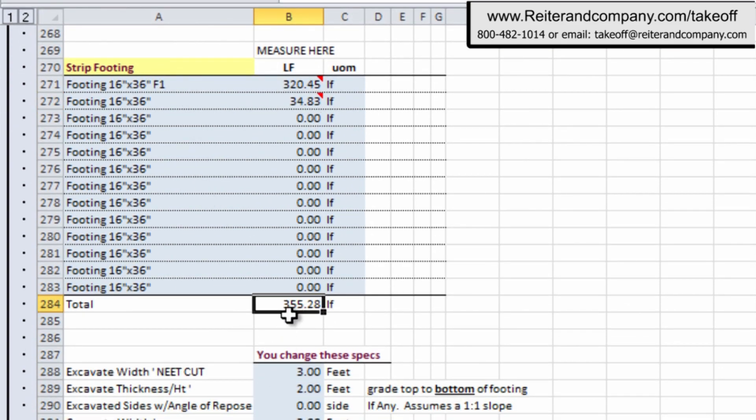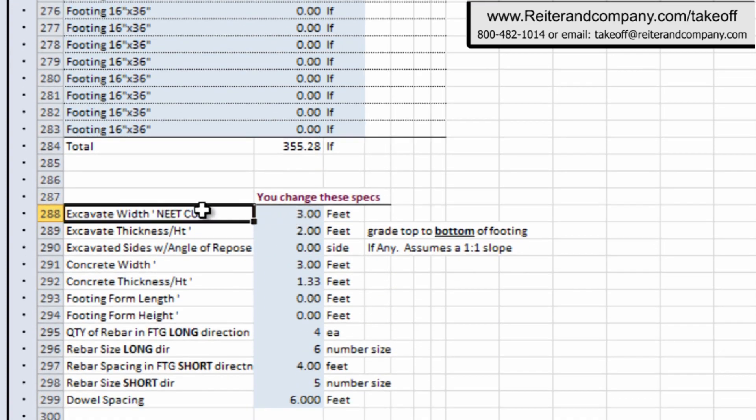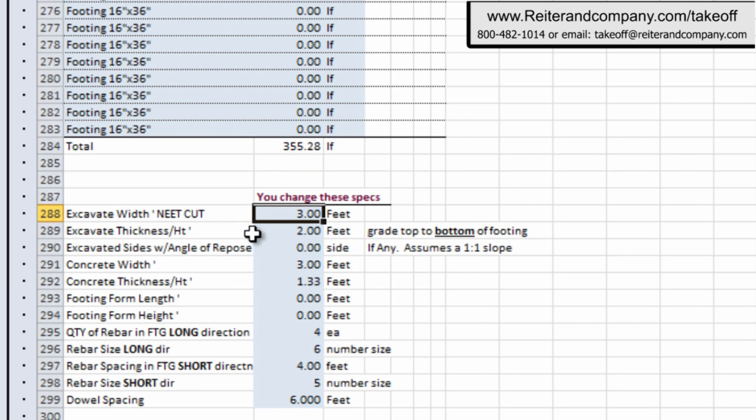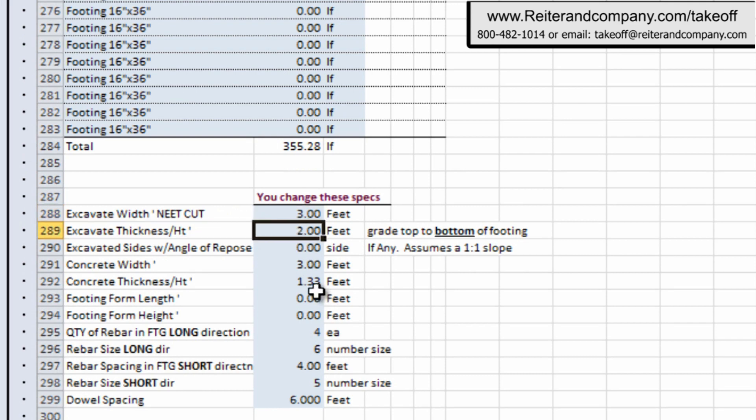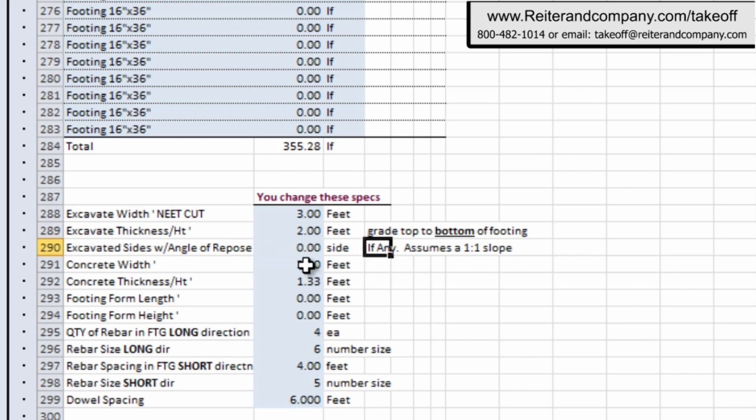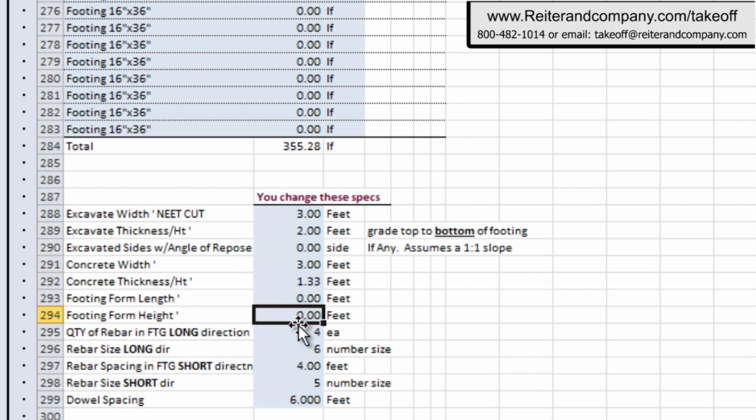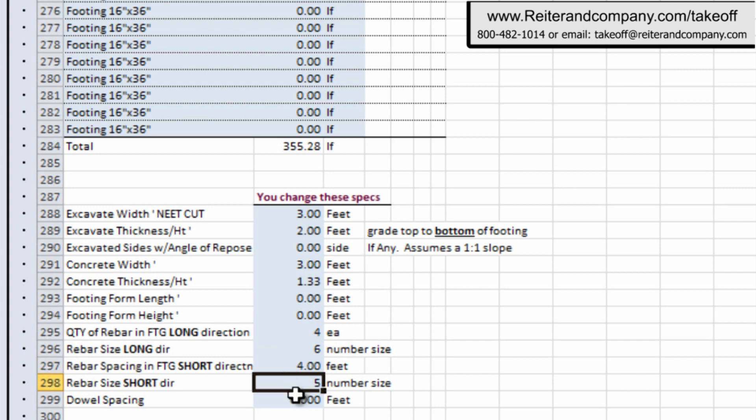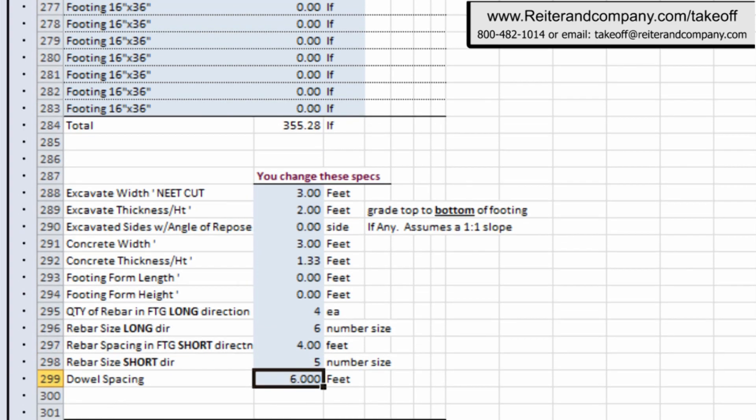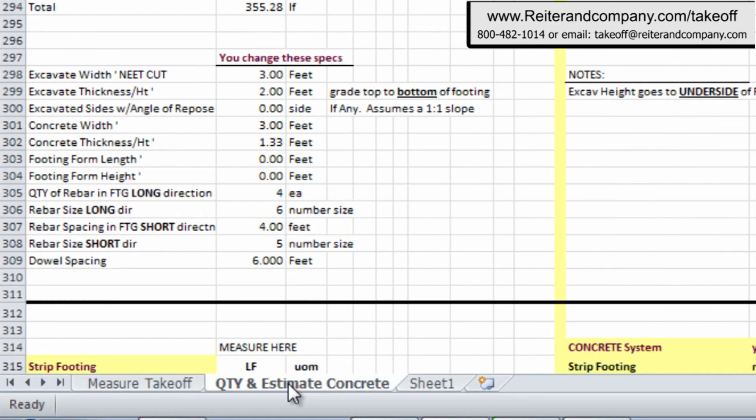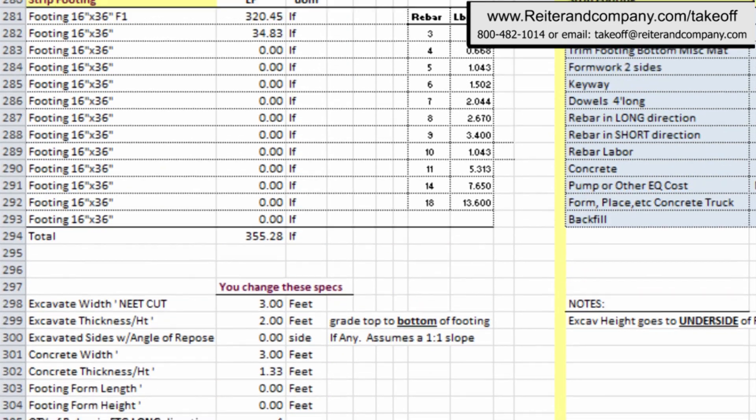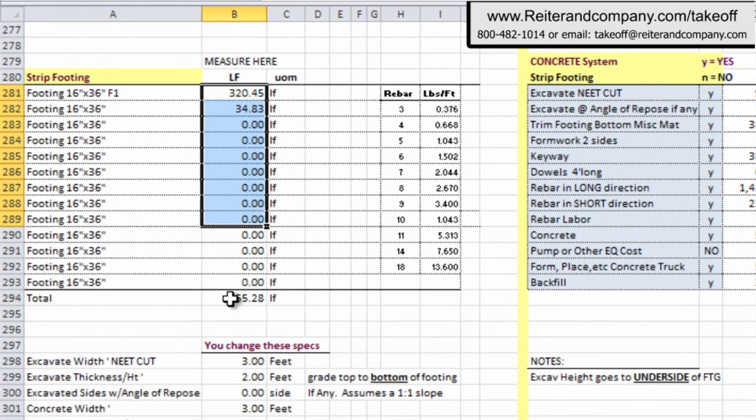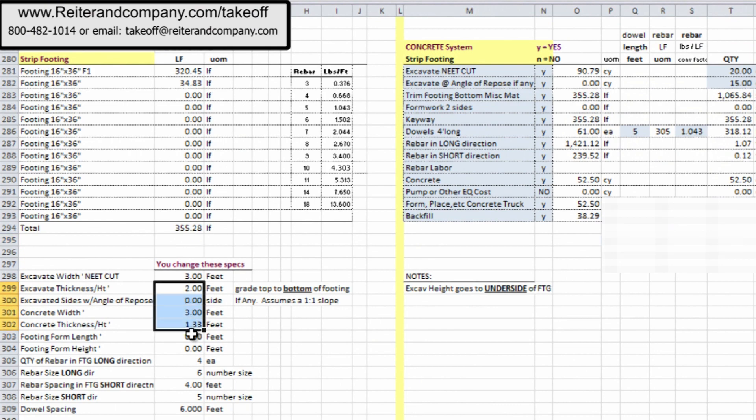Now on footings, however, there's a lot more questions we need to ask about excavation, angle of repose for excavated sides, if any. What's the concrete width and thickness? What's the form length and height, if there's anything there? Now what's interesting here is we also have your quantity of rebar in the long direction, and then, of course, the rebar size of that long rebar. And again, the other direction, the rebar spacing of the short rebar in the opposite direction, and its rebar number. And if there's any dowel spacing or any dowels, you just put in the spacing right there, and guess what? You hit the quantity estimate thing, and it automatically transfers over to the next tab over in the spreadsheet.